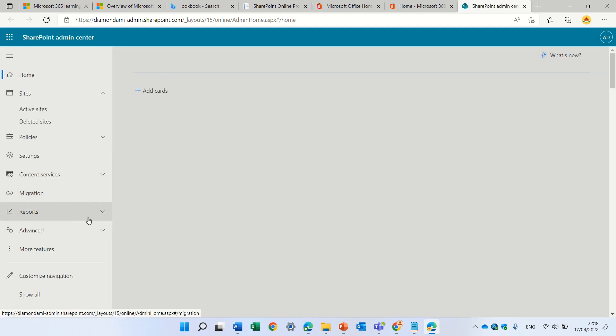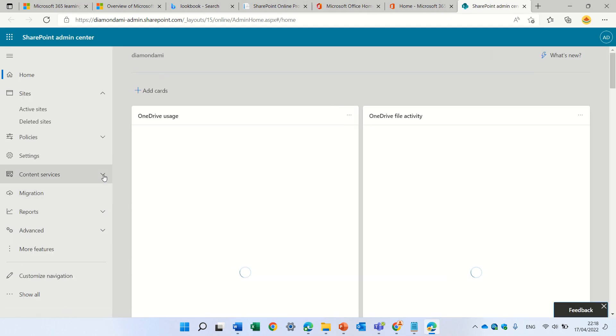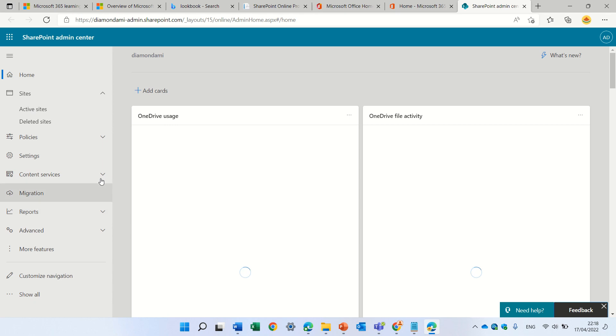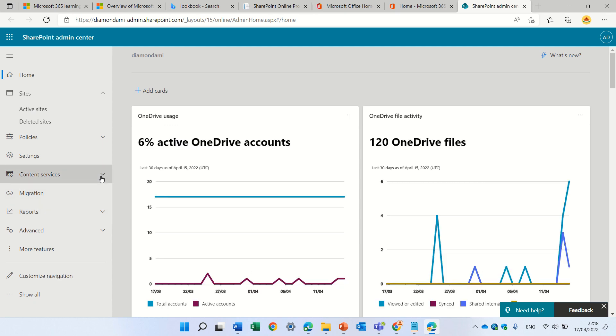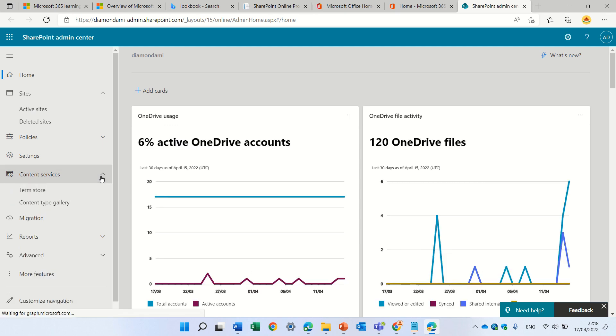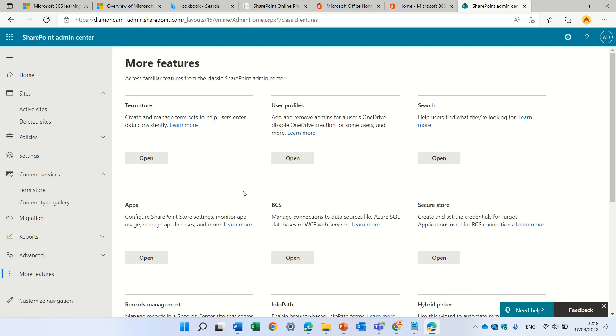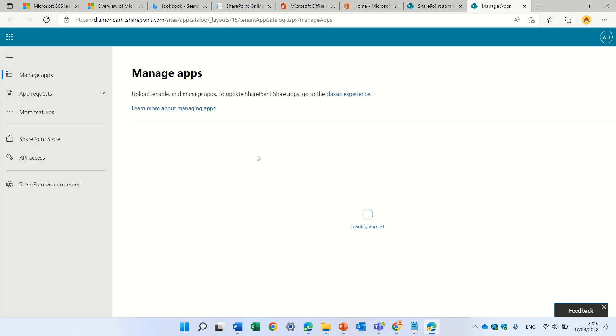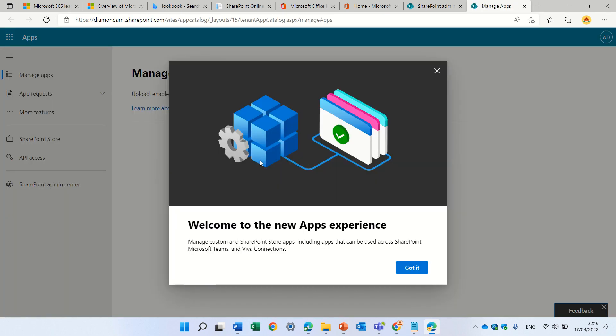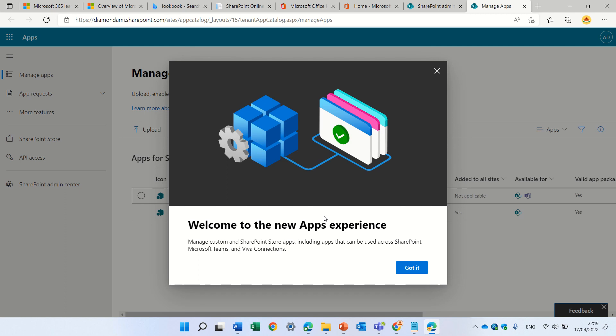And under SharePoint, I chose content services, sorry, more features. I have here the app. Once I open this, in my case, this app catalog exists. But if not, it will create one.